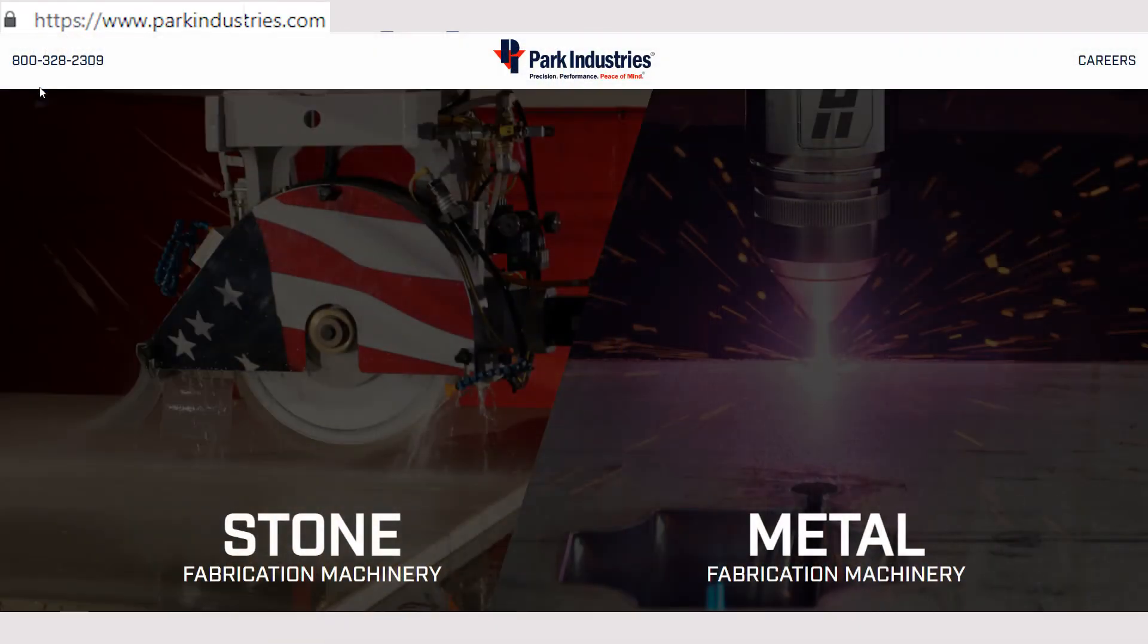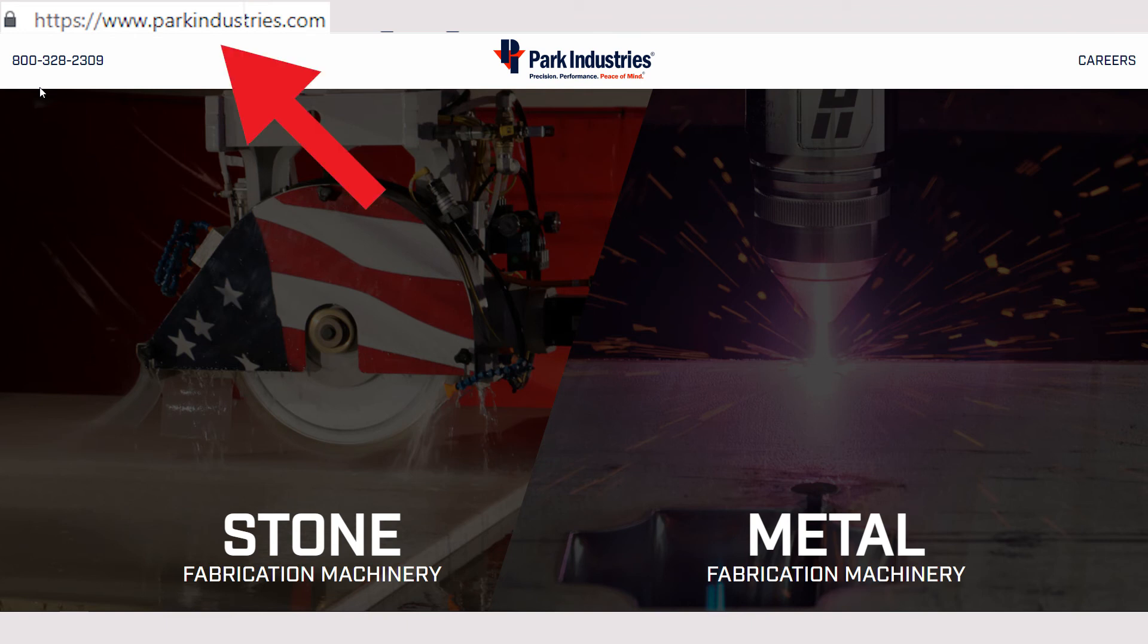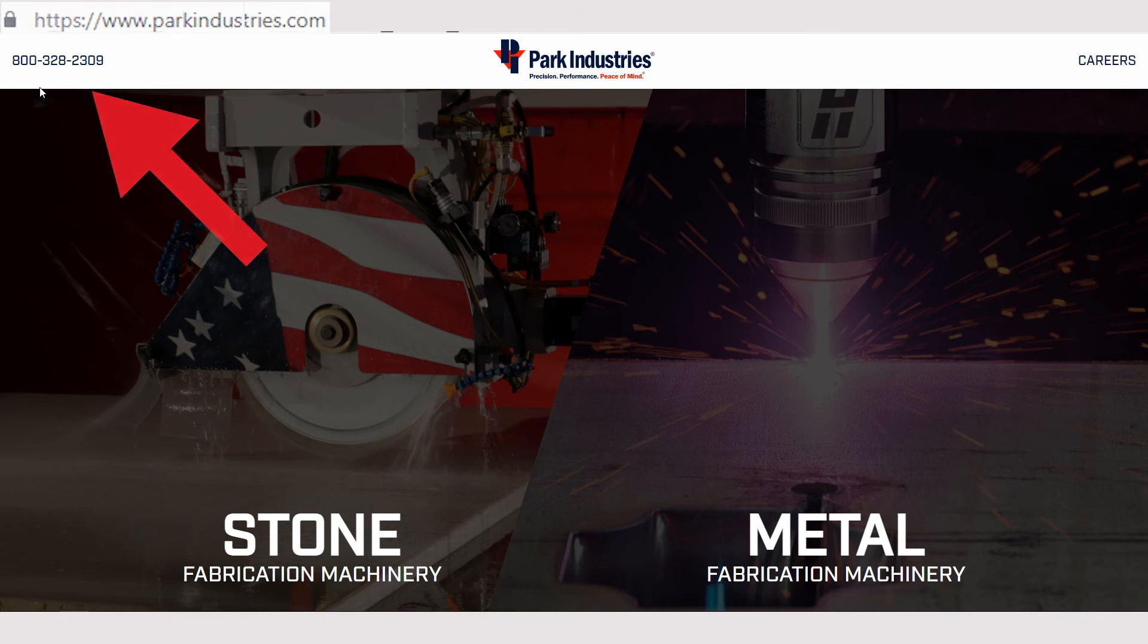Schedule your training through the training department. You can contact the training department by visiting the website at parkindustries.com or calling.